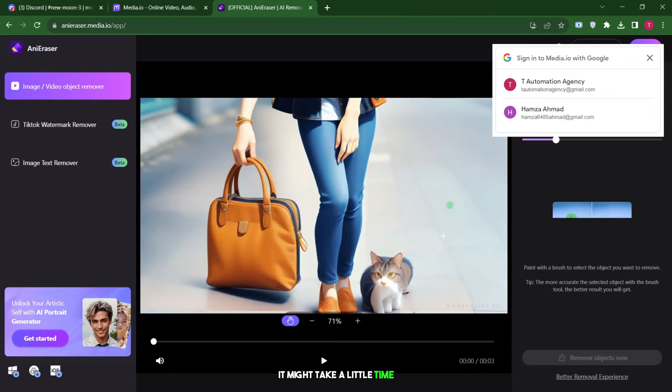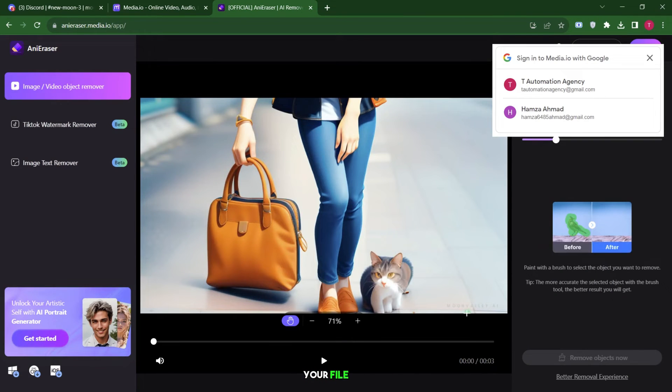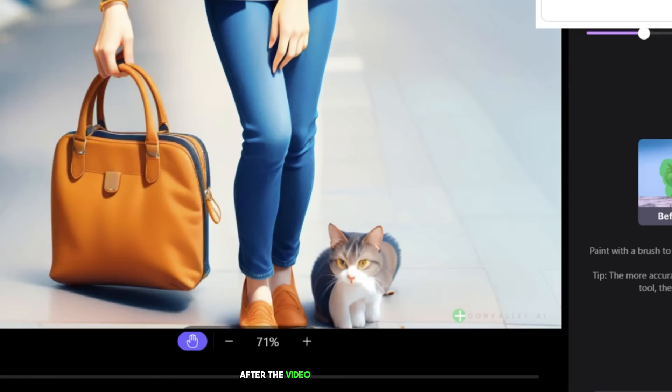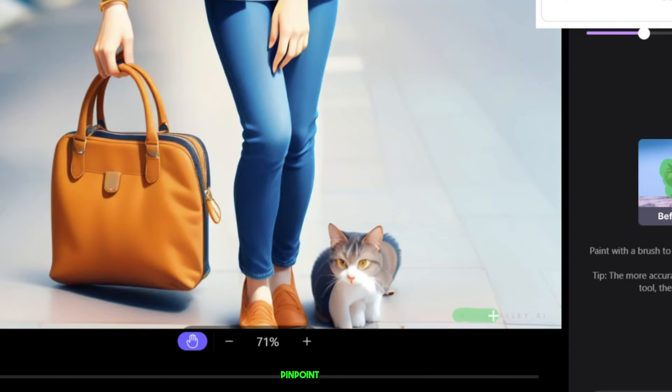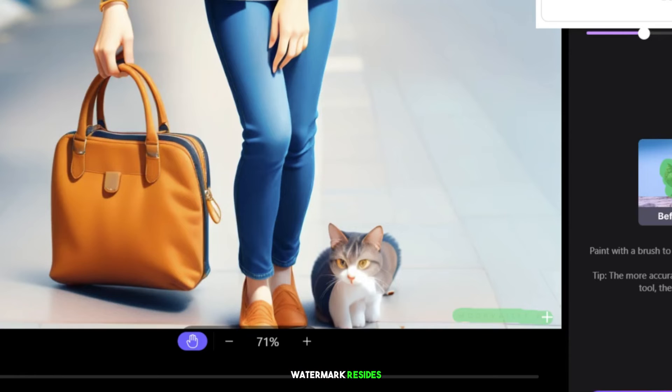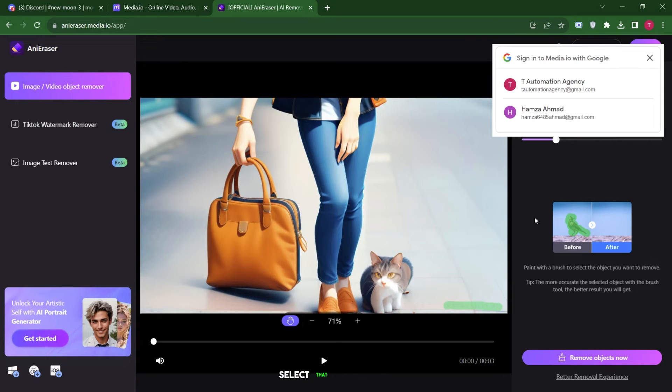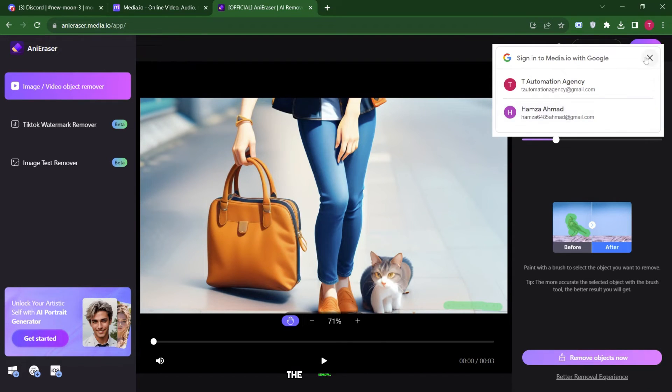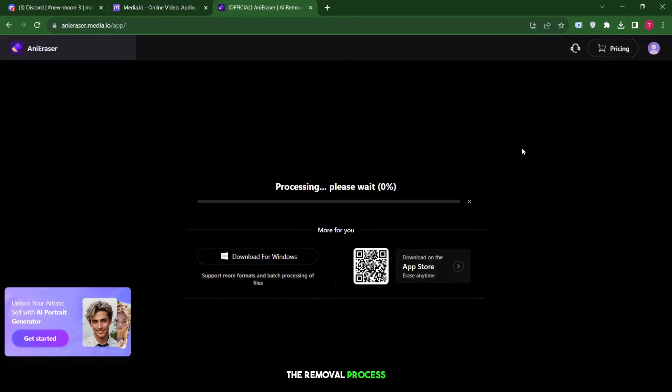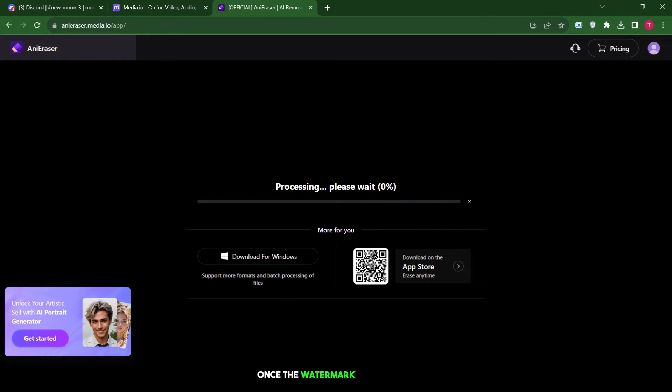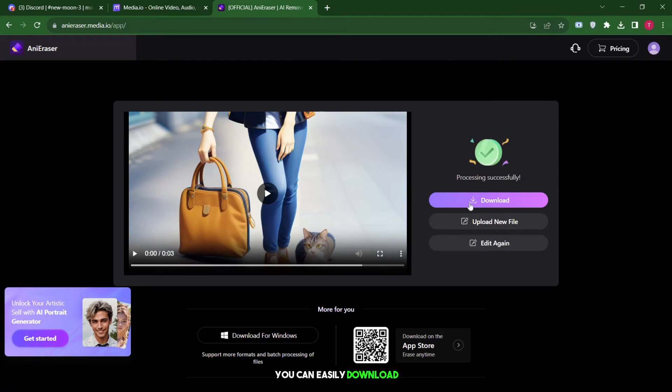After the video is successfully uploaded, pinpoint the exact area where the Moon Valley AI watermark resides. Select that specific part and click Remove Objects now to initiate the removal process. It might take a few moments, so please be patient. Once the watermark is eliminated, you can easily download your cleaned video by clicking on the Download option.